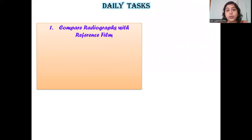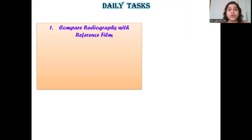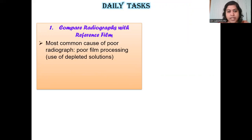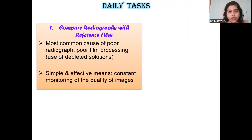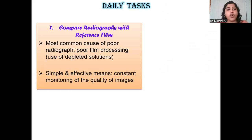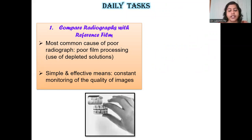This is the most inexpensive way to make sure that every single film given out from your radiology facility is of optimum quality and optimum density. One of the most common reasons for poor radiographs not of adequate diagnostic quality is because of poor film processing, especially because of the repeated use of depleted solutions. So to overcome this, you have to constantly monitor the quality of your radiographs being given out from your facility.